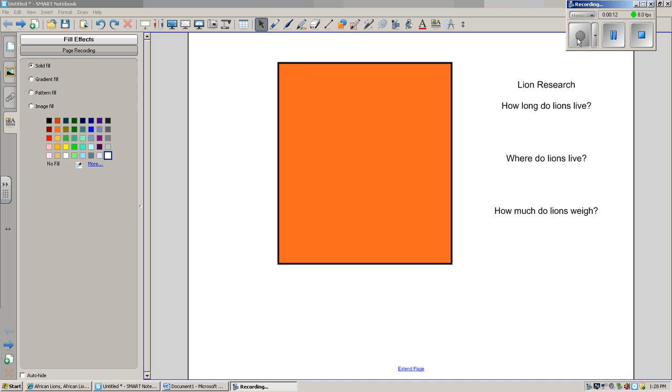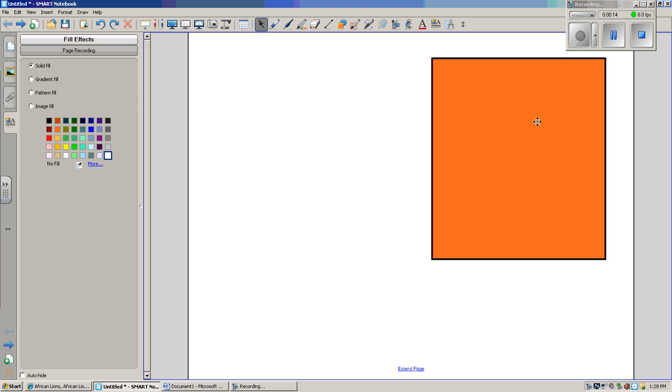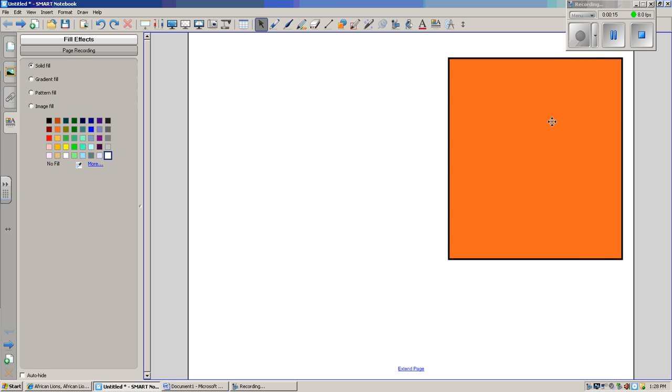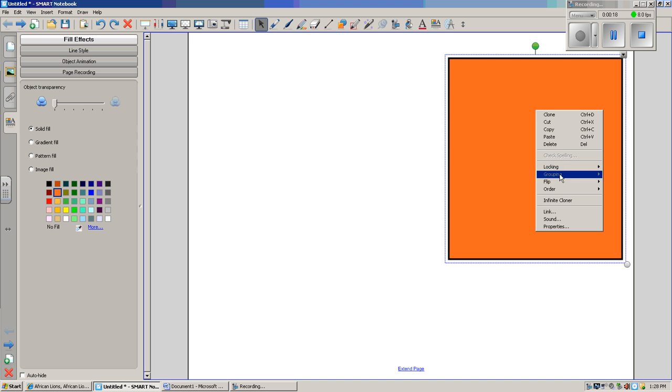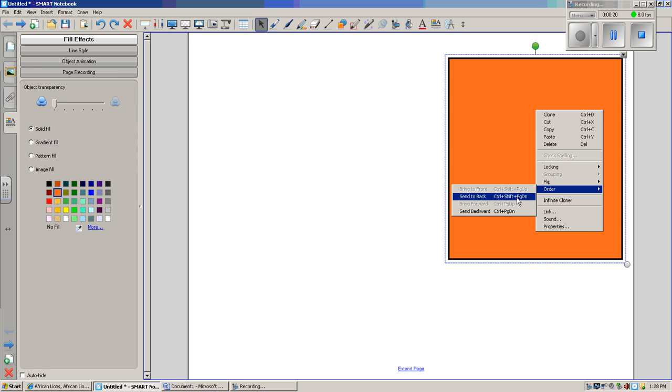What I'm going to do with that orange box is place it behind my text. So I'm going to place it over the text, right-click on the box, go to Order, Send to Back.